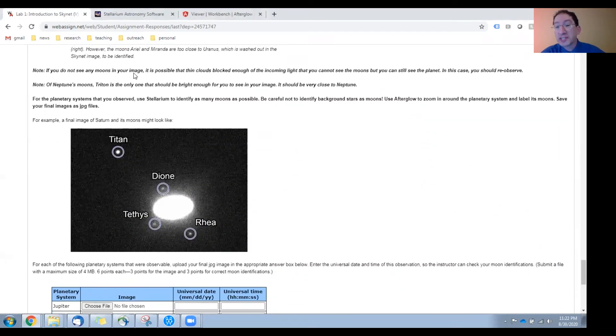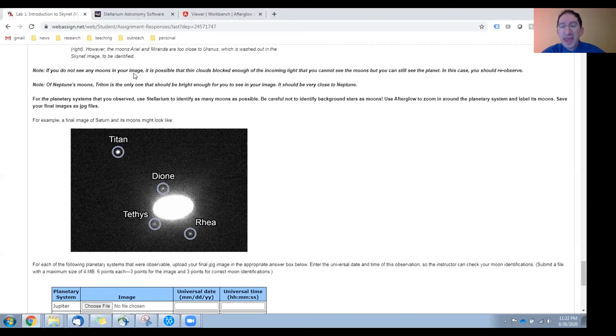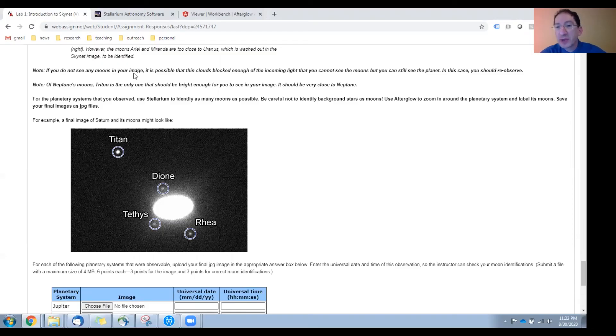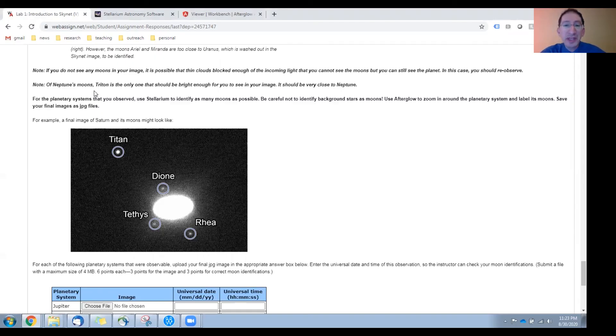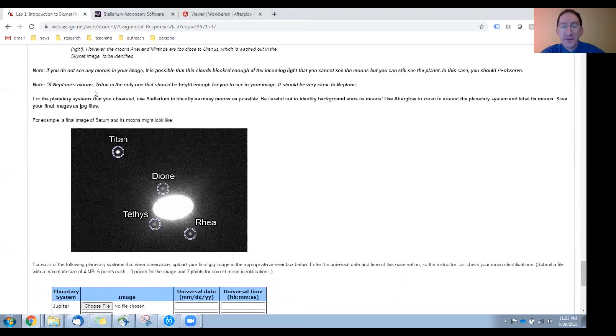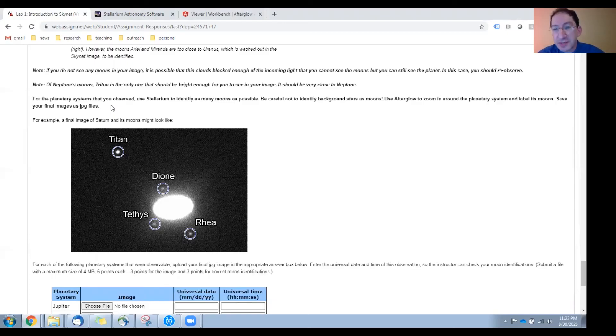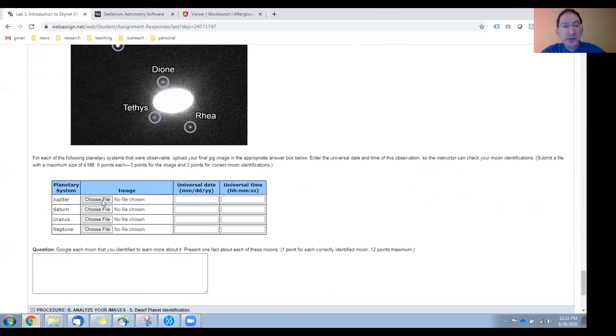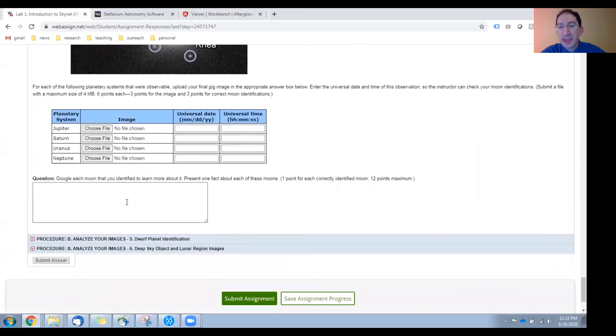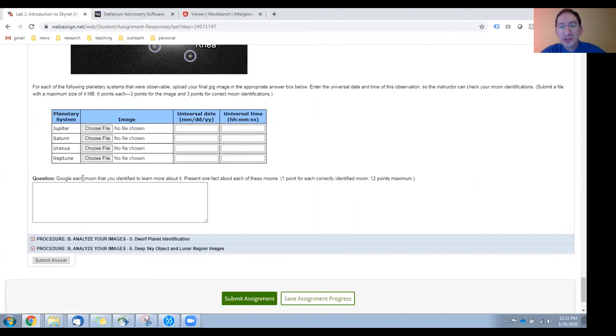There are a couple of notes here. First of all, if you don't see any moons in your image, there may have been a thin layer of clouds when Skynet took your picture, in which case you'll probably need to go back and retake that picture. Also, students sometimes have trouble finding Neptune's moon, Triton. It's a large moon. It's the only moon you can see around Neptune with these telescopes, and it will be the point of light right next to the planet, very close in. Then for each of the planetary systems that you could observe, you're going to zoom in, mark and label the moons, and save your image as a JPEG file. You'll then upload these JPEGs here into WebAssign, and in this last box you will enter one fact about each of these moons. You can google these moons, learn a little bit about them, and enter one fact about them in this box.